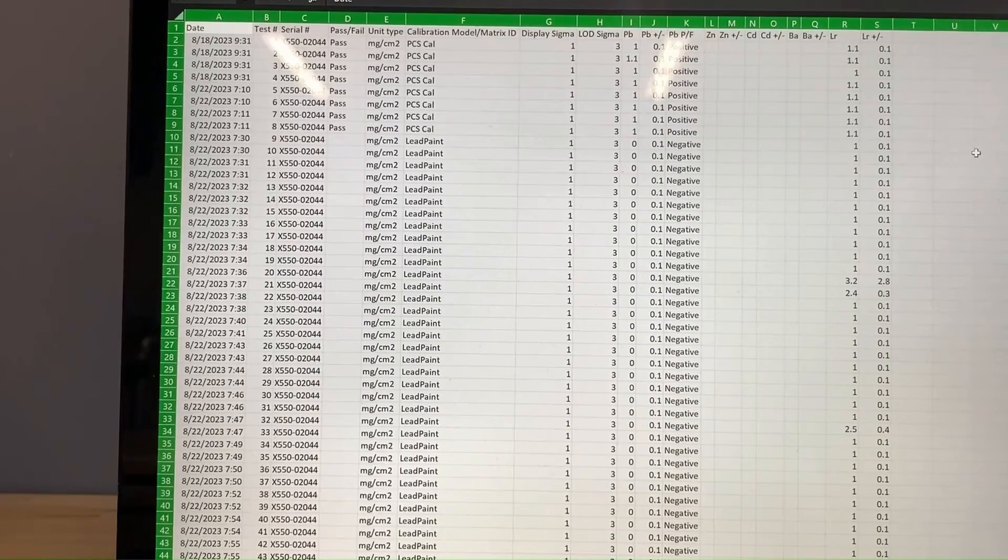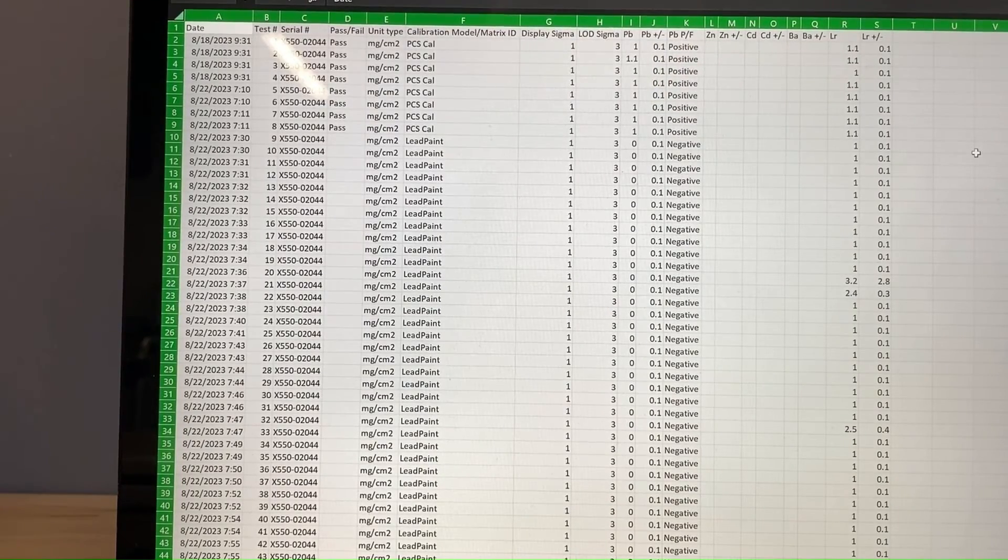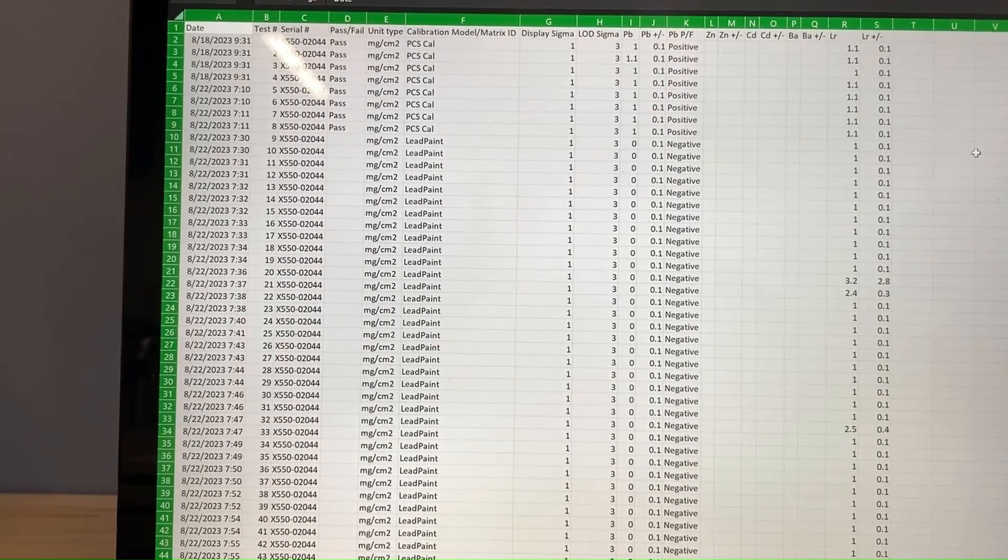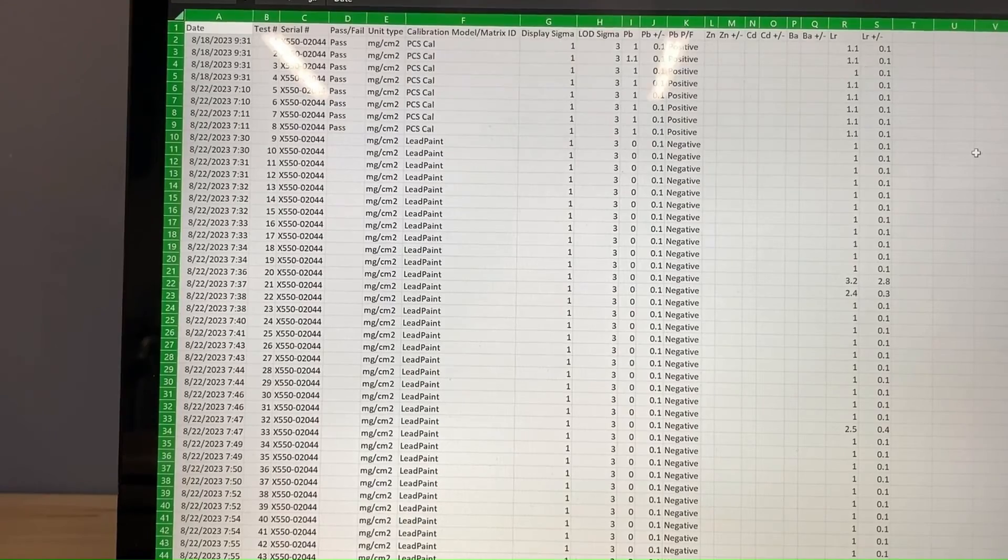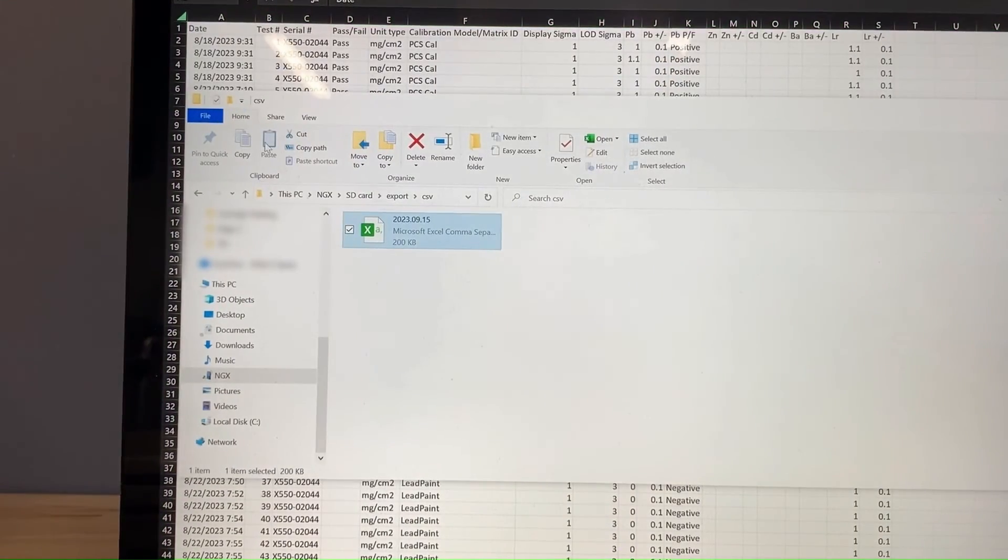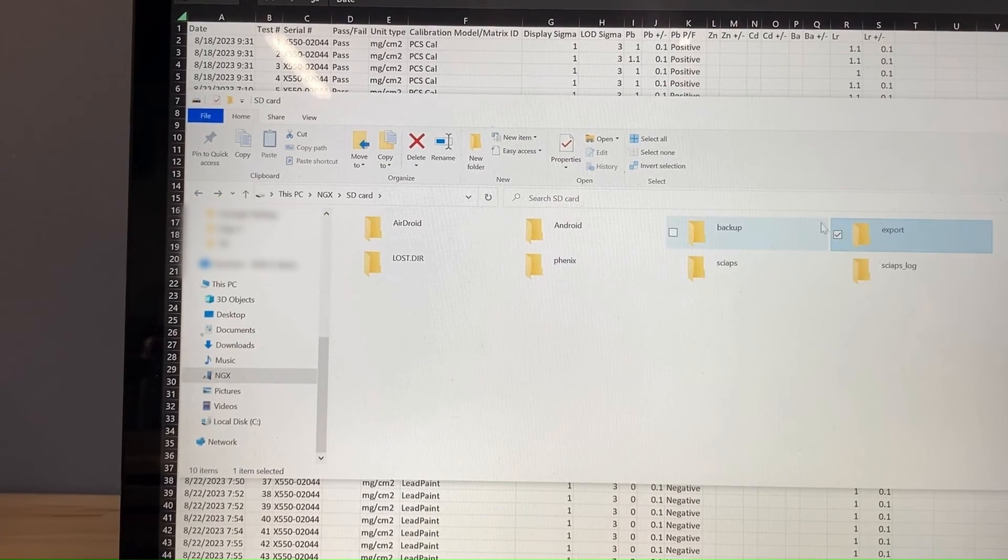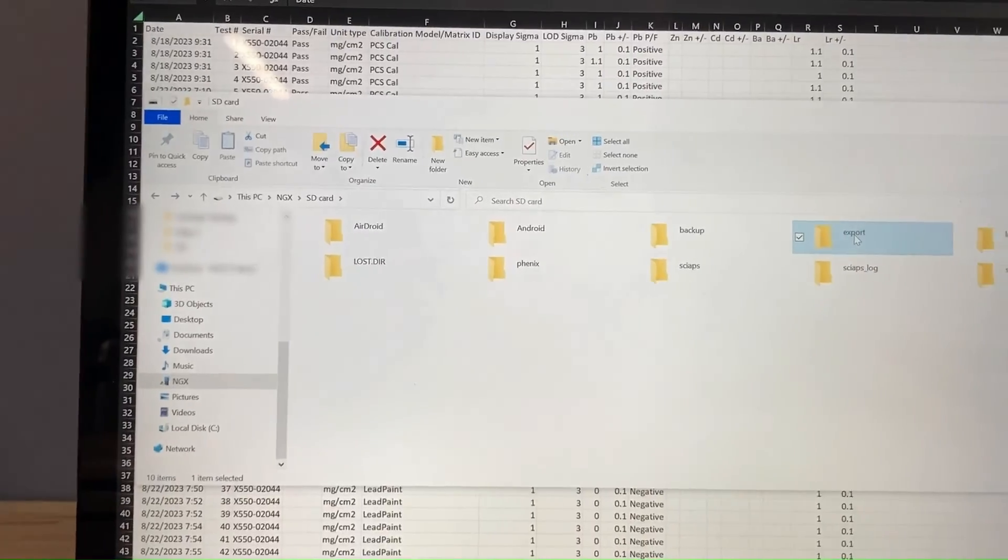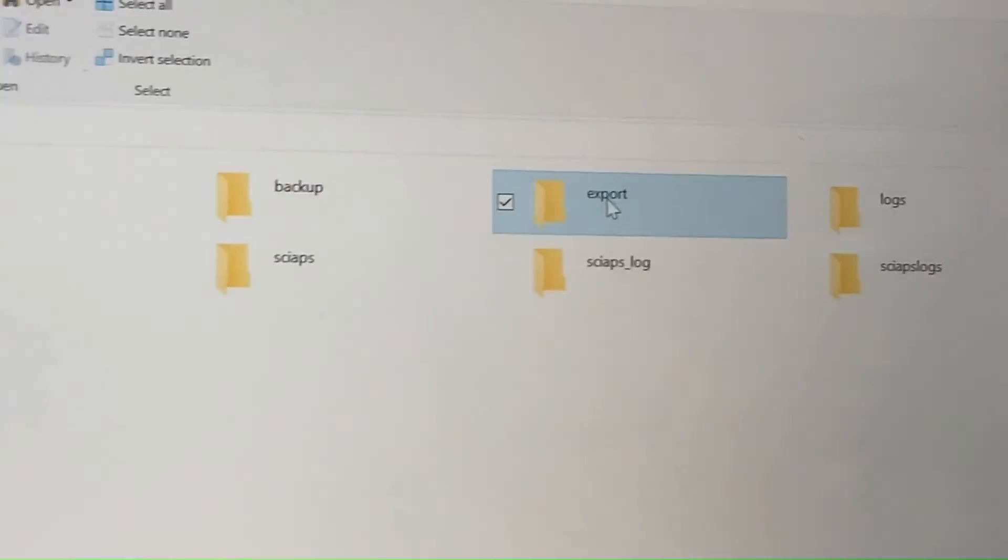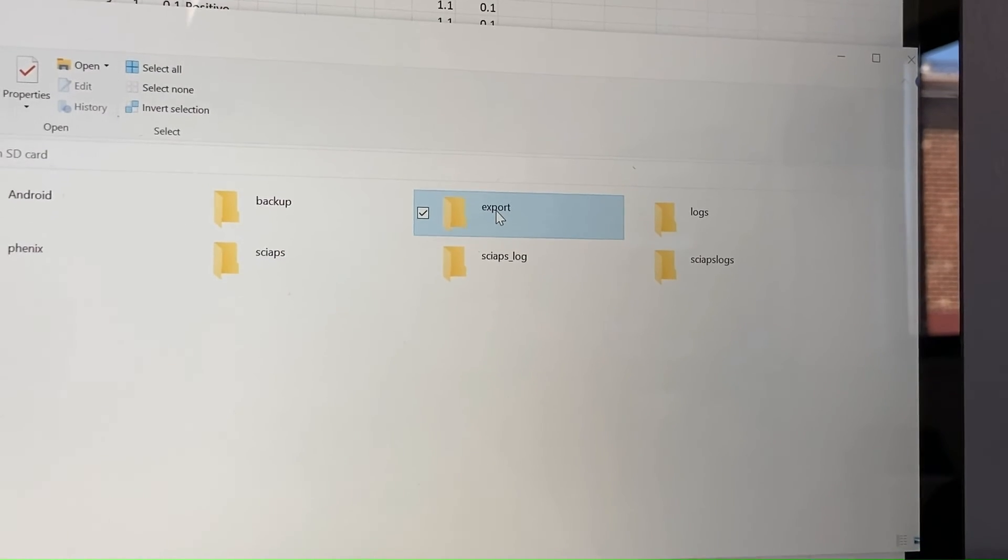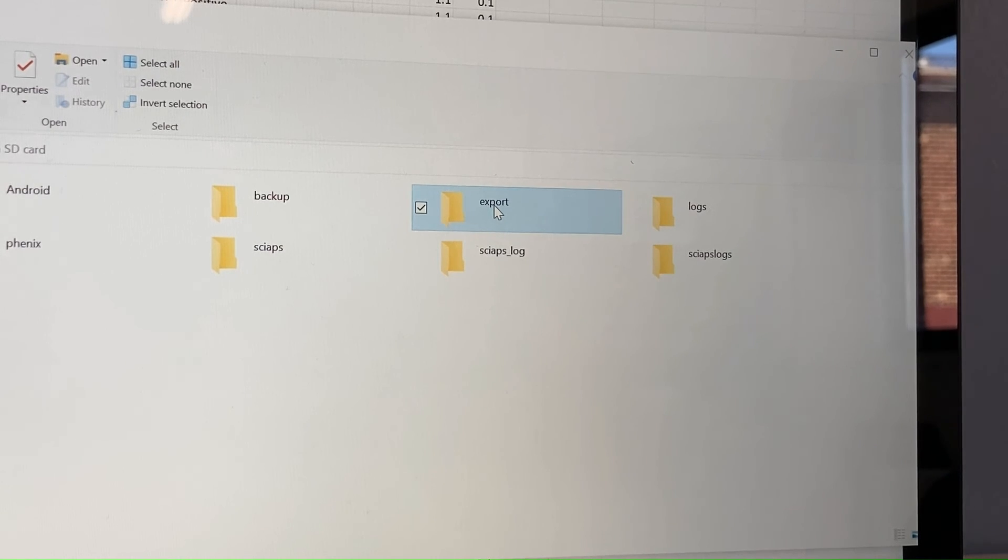And that is the process. It's pretty simple. The main thing is just to export the data from the unit into either Excel or PDF. And then once you've done that, you can plug it into your computer and just find the correct folder on the XRF. And again, the important thing is just this export folder. All the data that you need will be in that export folder. Please do not make any changes to the other folders. And that is it. Thanks for watching.